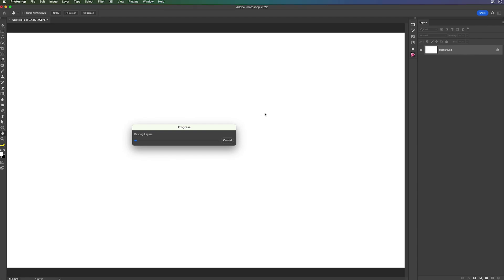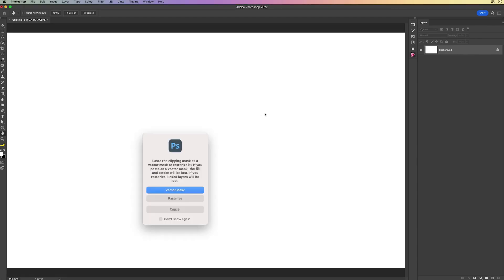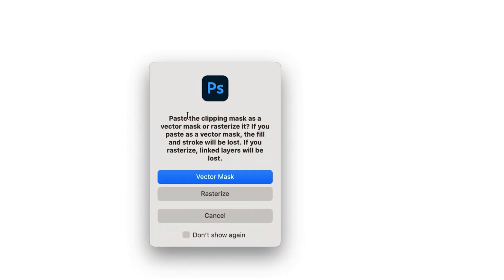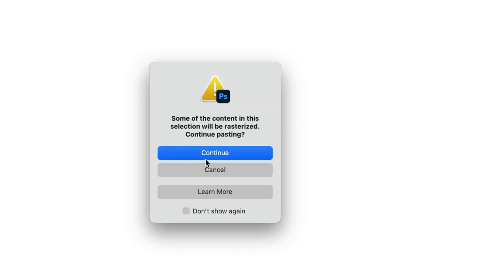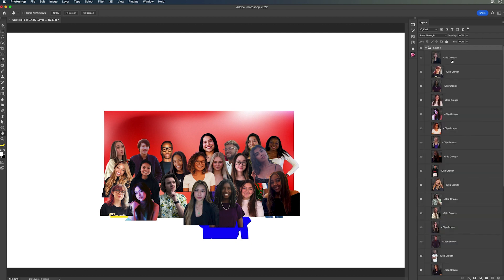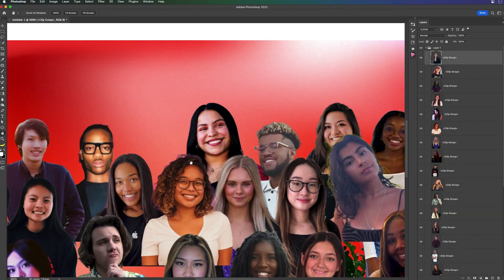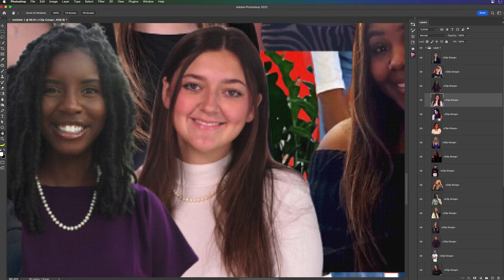It'll do what it can. If there are any issues, it'll give me a little warning or pop-up with different options like this — asking do you want to paste it as rasterized images? Yes, I do. I want them all rasterized because I'm going to manipulate them in Photoshop. Sure enough, there they are. Here's my folder, and we can see all of these clip groups and all of these individual images.